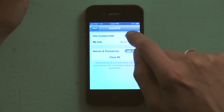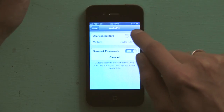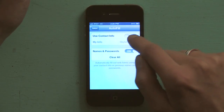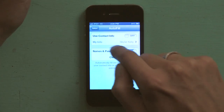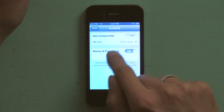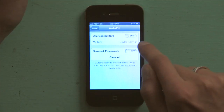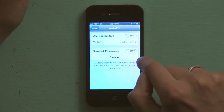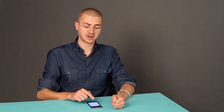If you tap on, it'll switch it off, and now Safari will not autofill your contact info. Down below is Names and Passwords. Tap on, and if you don't want any of those names and passwords stored in your cache, tap Clear All.